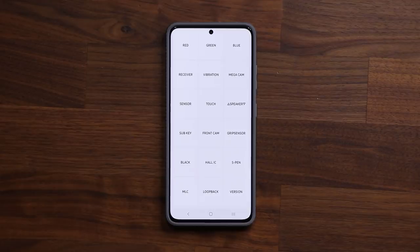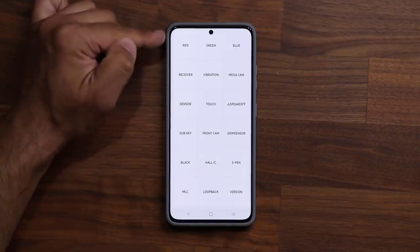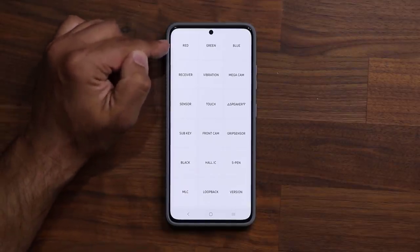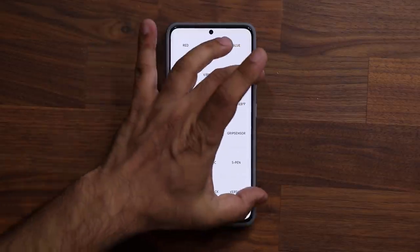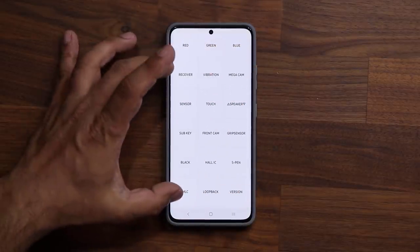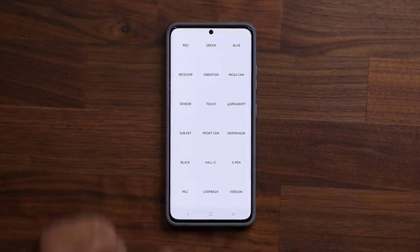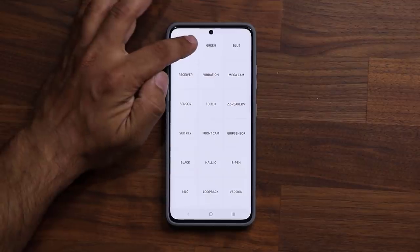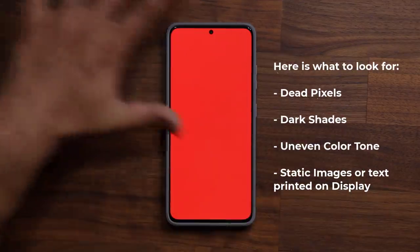The only portion you are going to be concerned about is the top row, where it says Red, Green, and Blue. You don't have to worry about anything else. So here's step number one: you want to tap on the Red. As soon as you tap on the Red, the whole screen is going to become completely red.